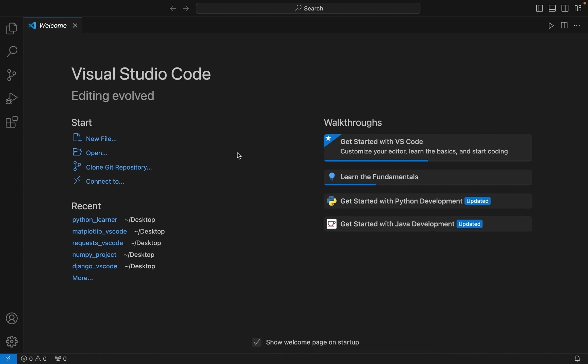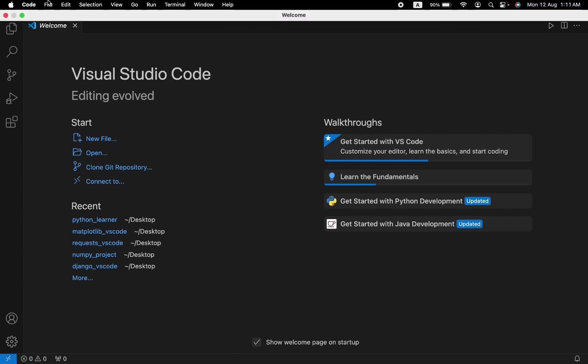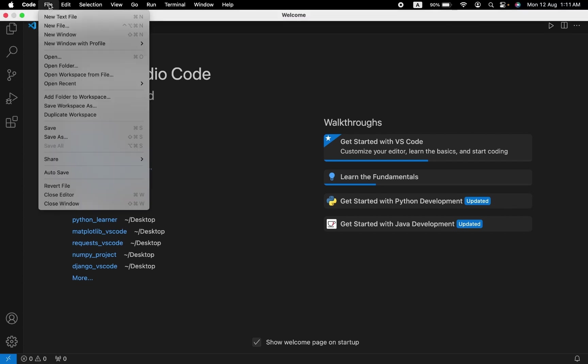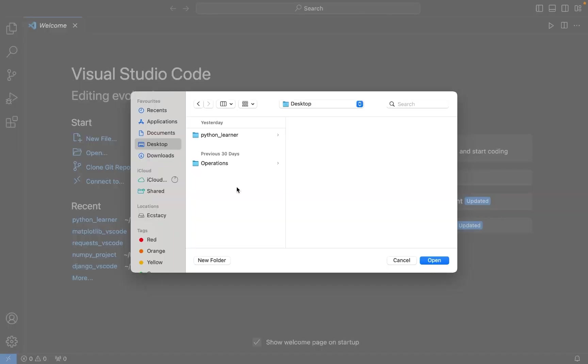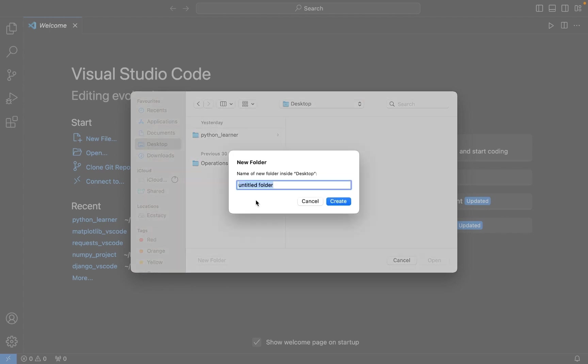The first step is to create a Python project folder and open it in Visual Studio Code. To do that, we're going to first click on File and then click on Open Folder. Now I don't have that folder already created, so I'm going to create one on my desktop. For that, I'm going to click on New Folder.